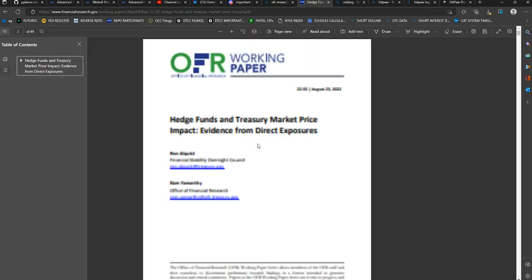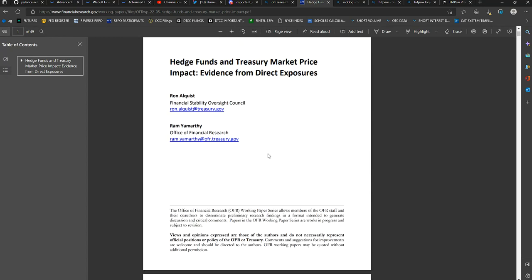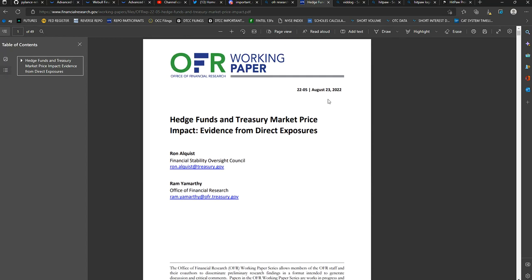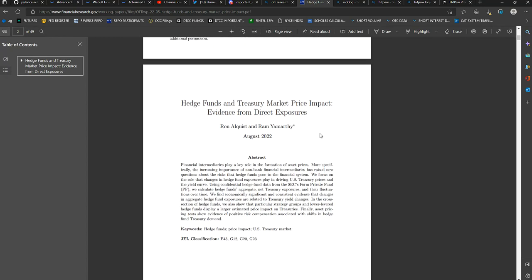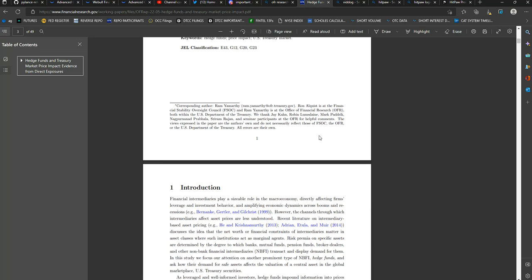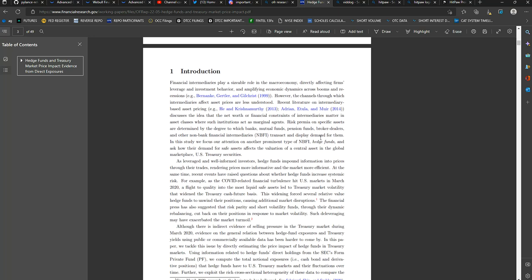Let's go ahead and dig into the introduction to the paper. Again, this was published today. And we're going to read the introduction. So, financial intermediaries play a sizable role in the macroeconomy, directly affecting firms' leverage and investment behavior, and amplifying economic dynamics across booms and recessions. However, the channels through which intermediaries affect asset prices are less understood.